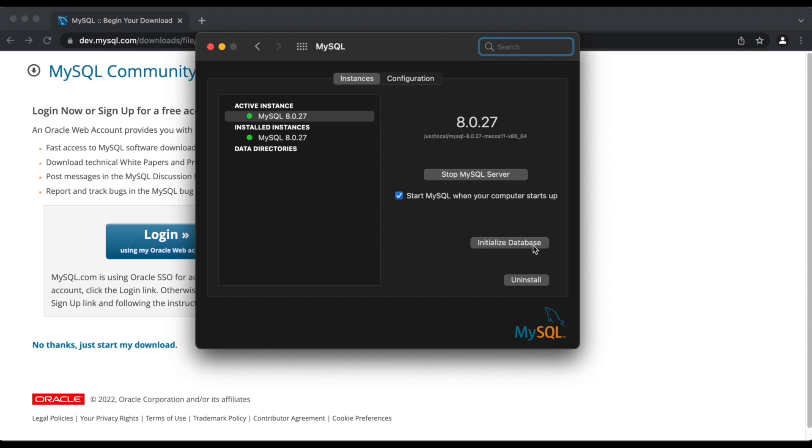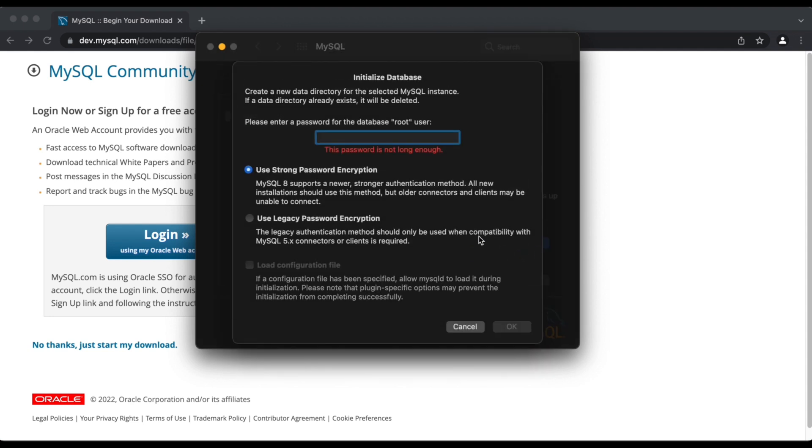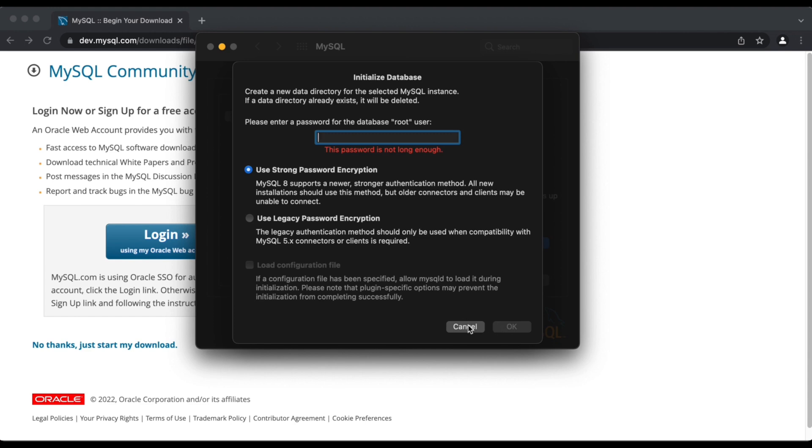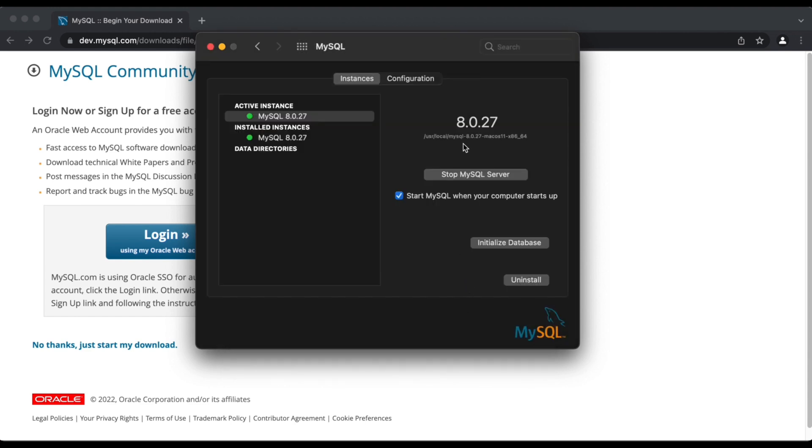So click on initialize database and that's going to prompt me to enter a password. So this is the password that we'll be using to log into the MySQL server all the time. I recommend storing this password in a safe place or keeping one that you can actually remember. So with that, we've configured MySQL server.